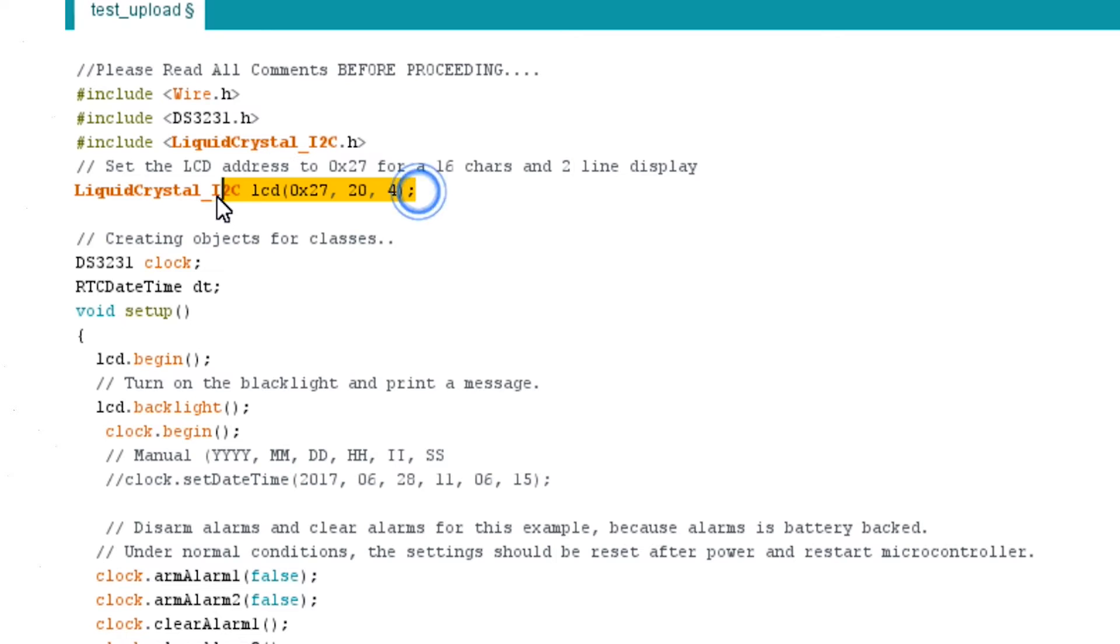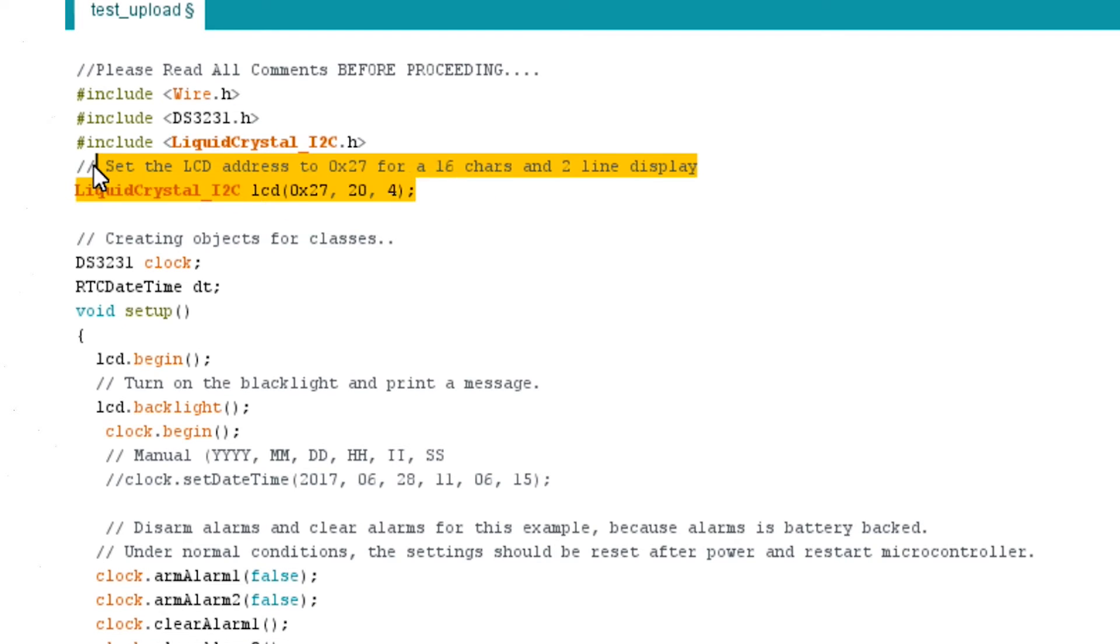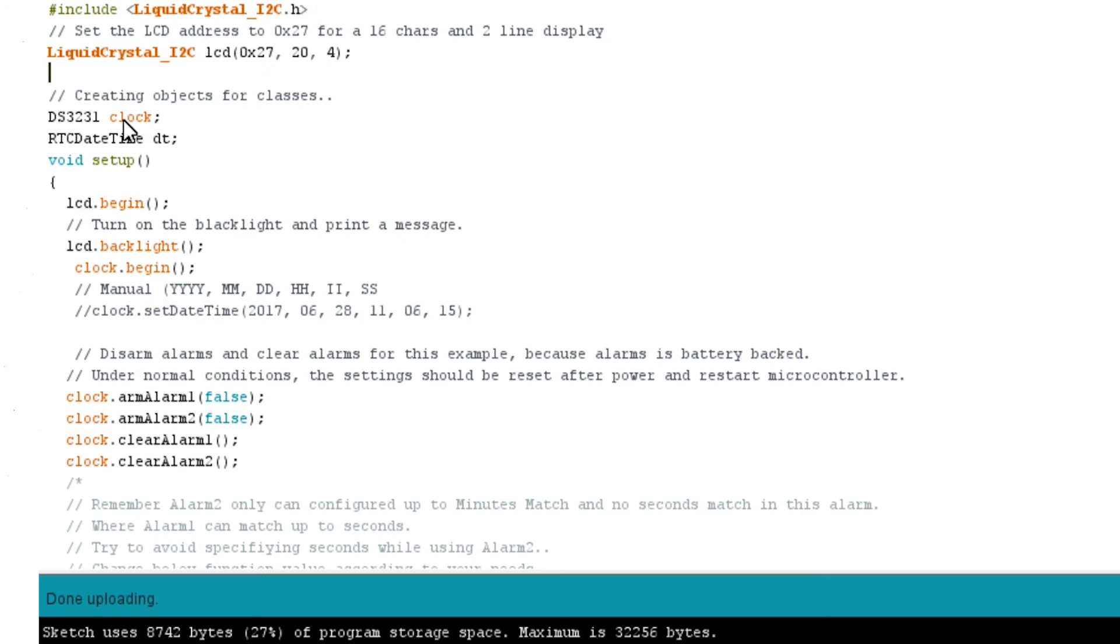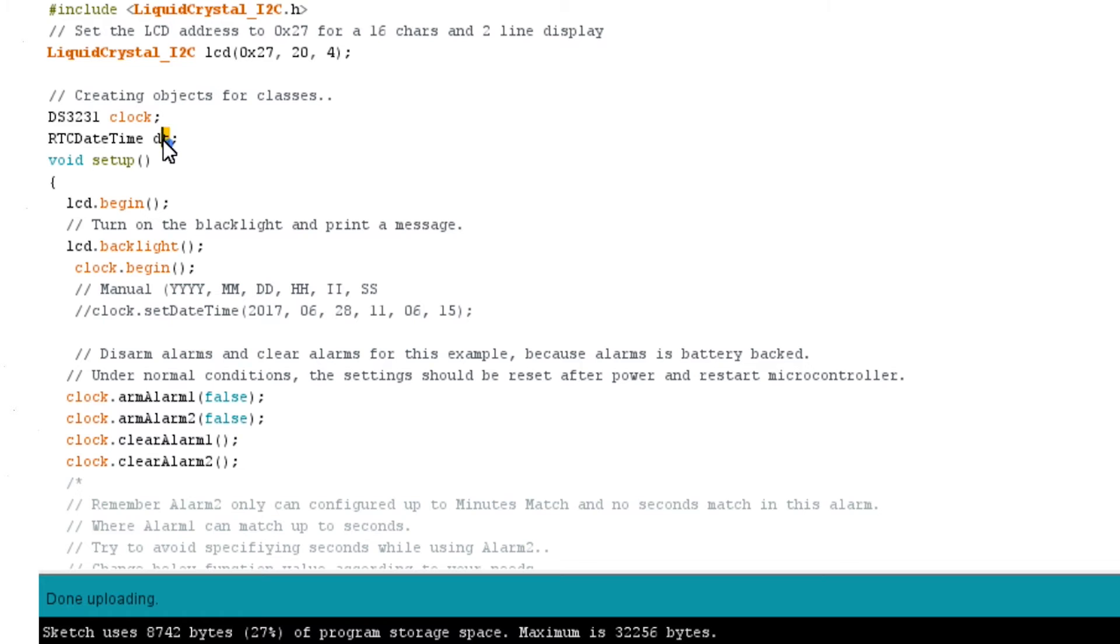Next, we will initialize or set our LCD module. Here, you could change the value to 16 by 2 if you have a 16 by 2 LCD module, but I have 20 by 4 LCD module with me, so I will put the value 20 and 4. Then creating object named clock and dt in the classes DS3231 and RTCDateTime respectively. Never change this value, sometimes this will lead to some issues.